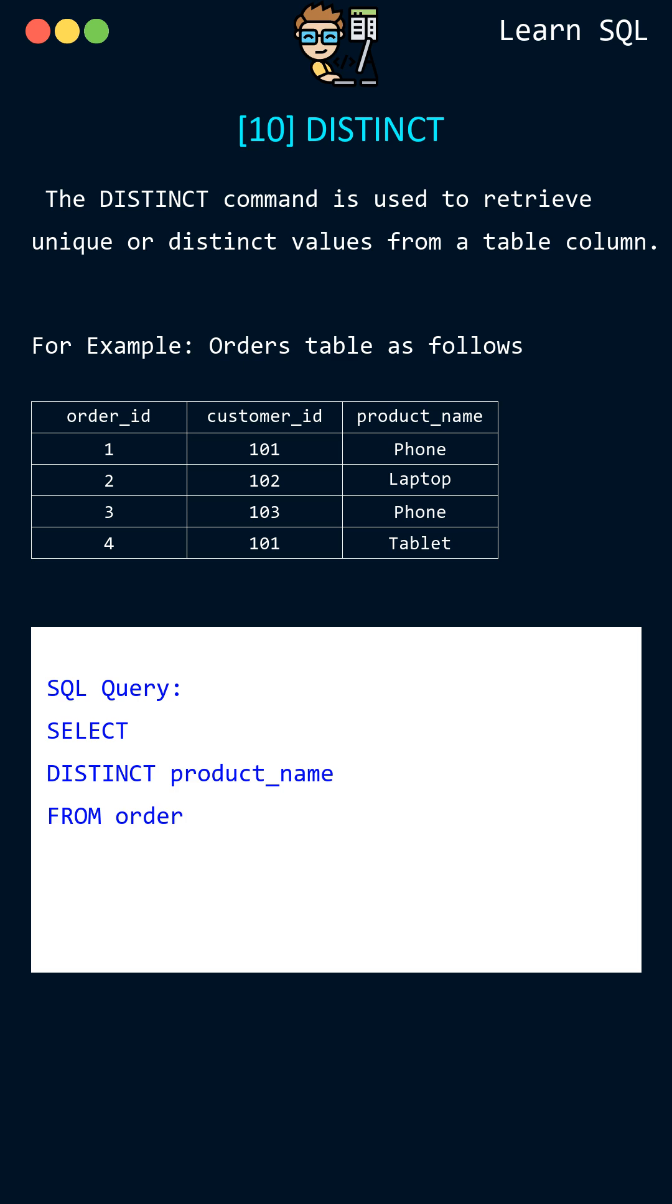This query will retrieve all unique values from the product_name column in the orders table. The DISTINCT command can be used with one or more columns to retrieve unique combinations of values.